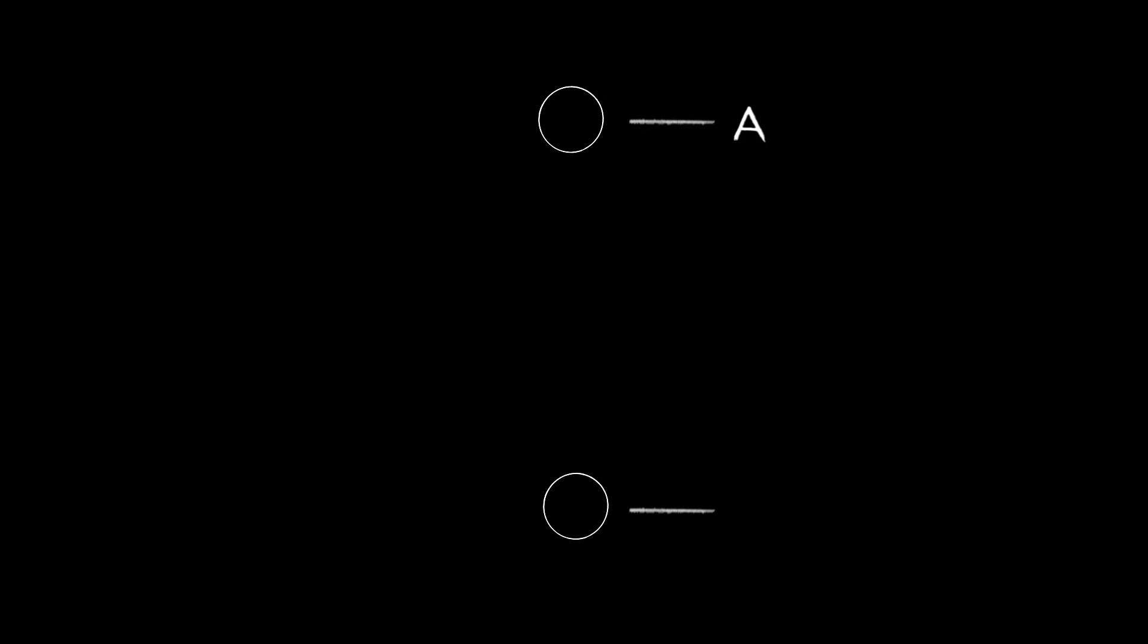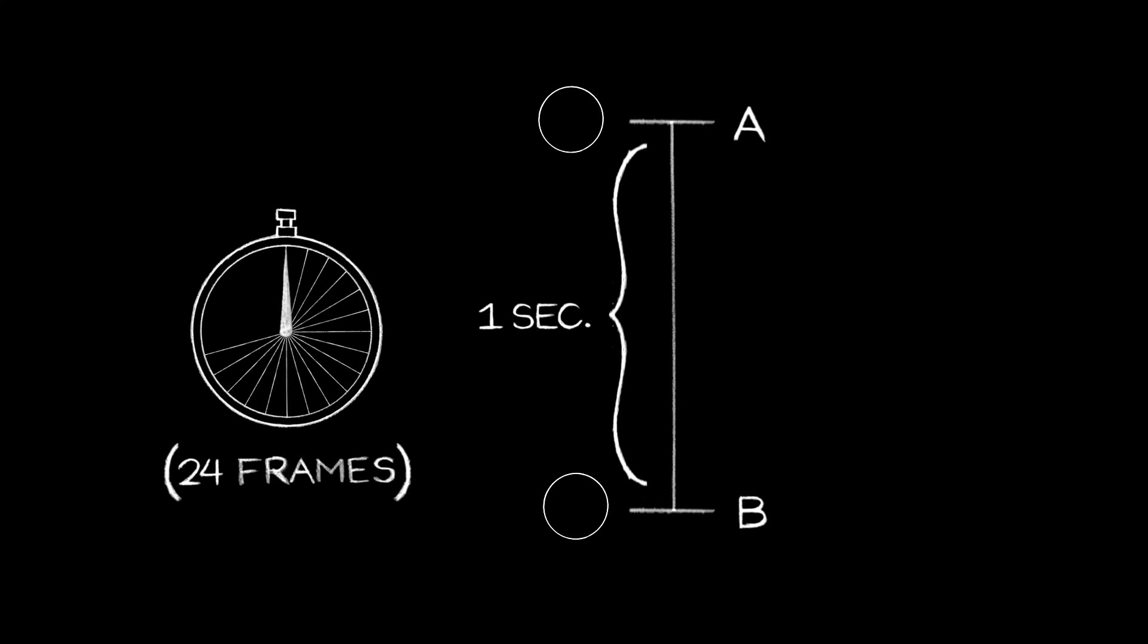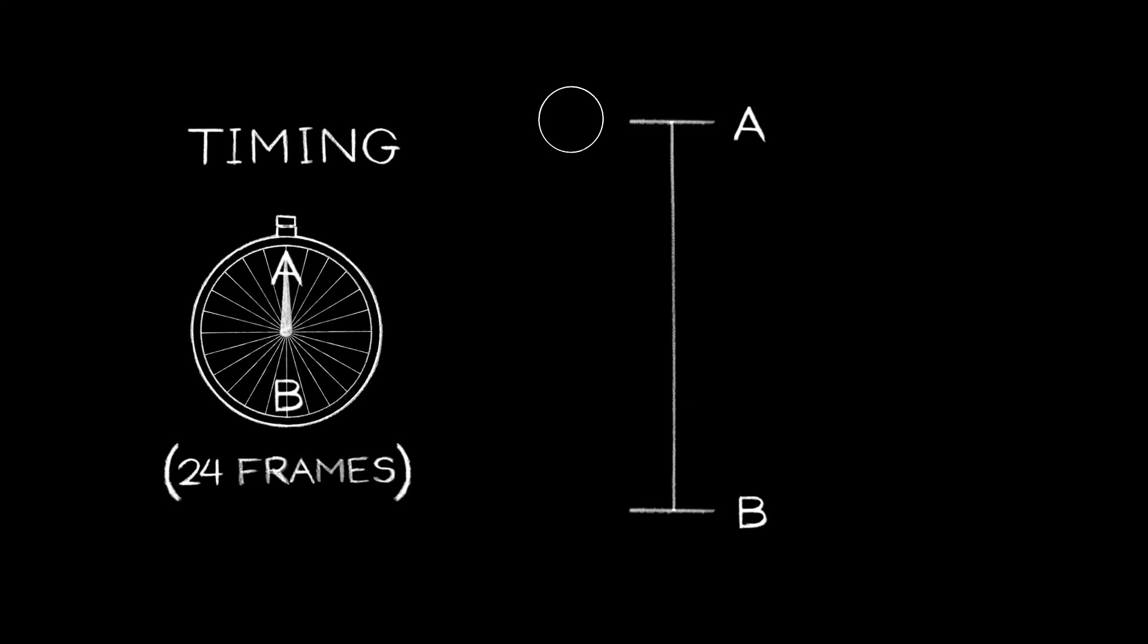Okay, let's start animating our ball bouncing up and down with a simple cycle of drawings. We'll draw a circle here, call it point A, our starting point. We'll have it hit the ground here, point B. Let's say it takes about a second to hit the ground and come back up again. This is our timing.